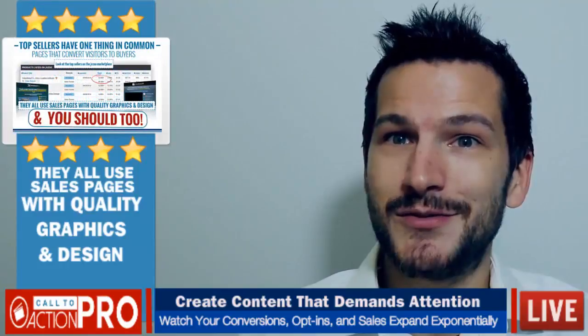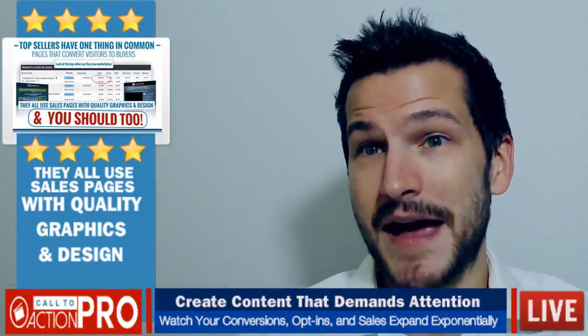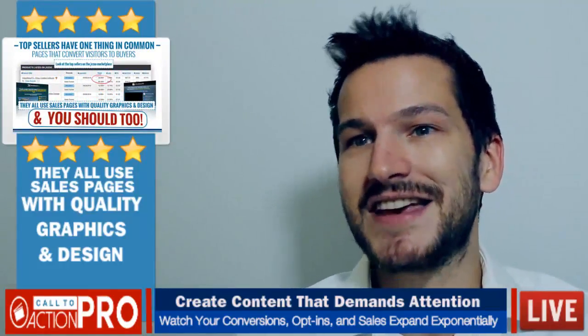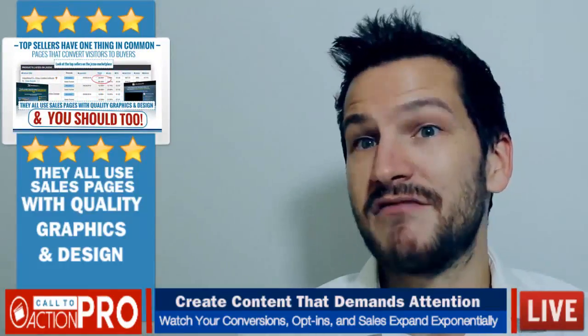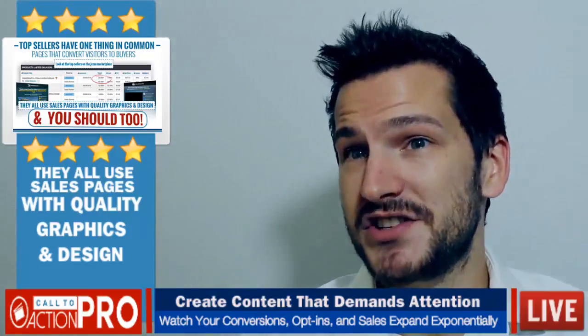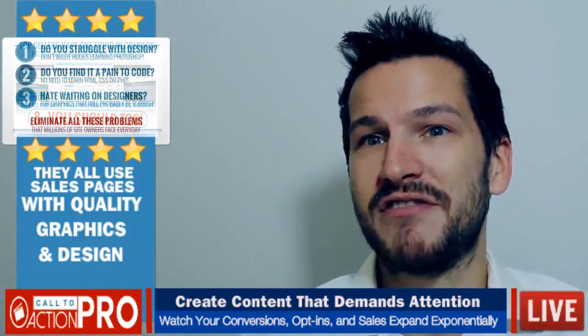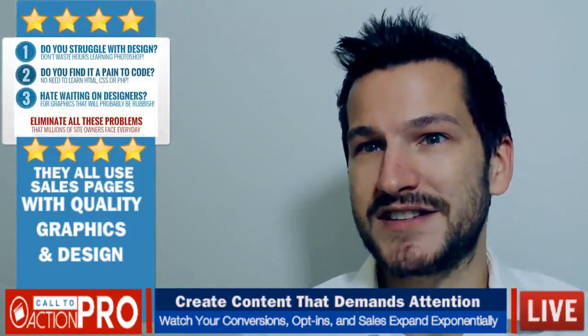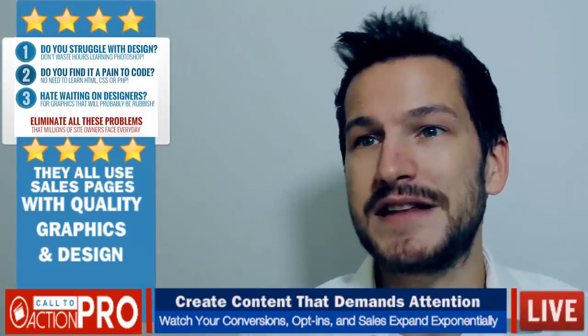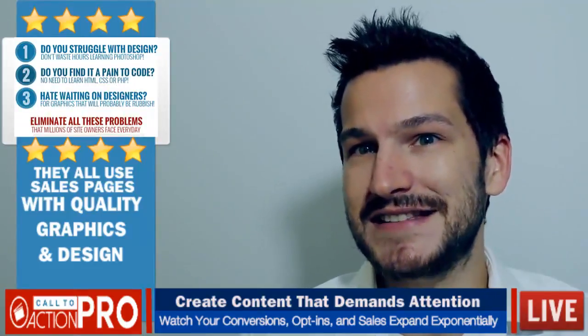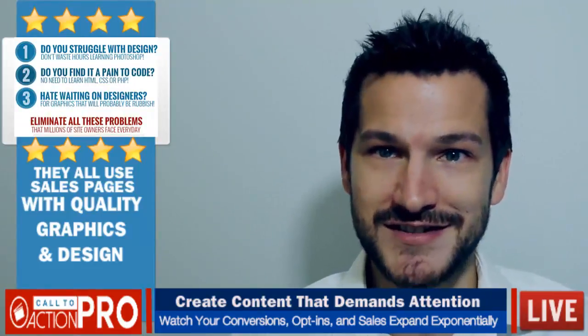CTA Pro will help you craft high converting pages that cannot be ignored. And remember if you purchase today we're giving you a professional quick start template pack with 20 pre-designed templates to get you up and running fast.